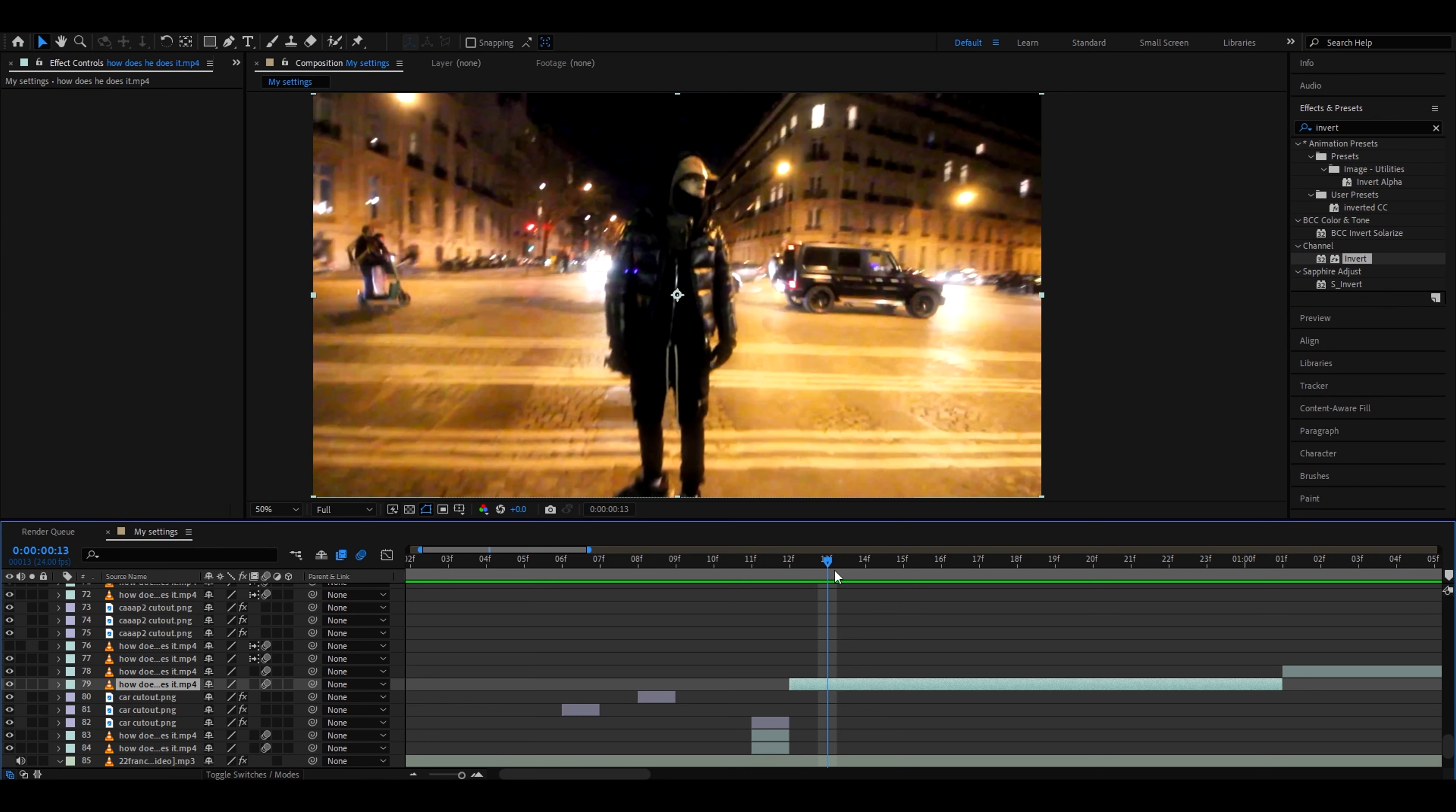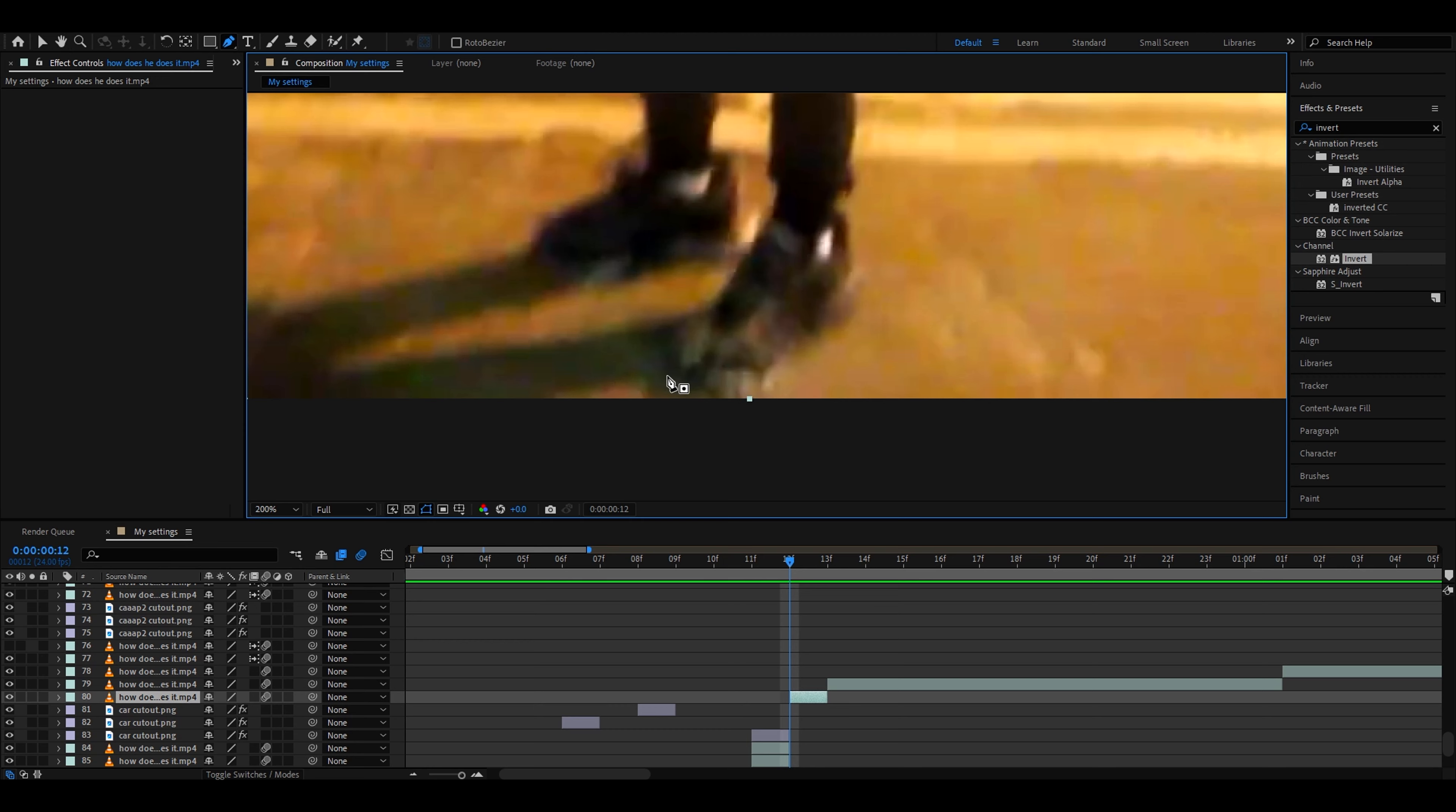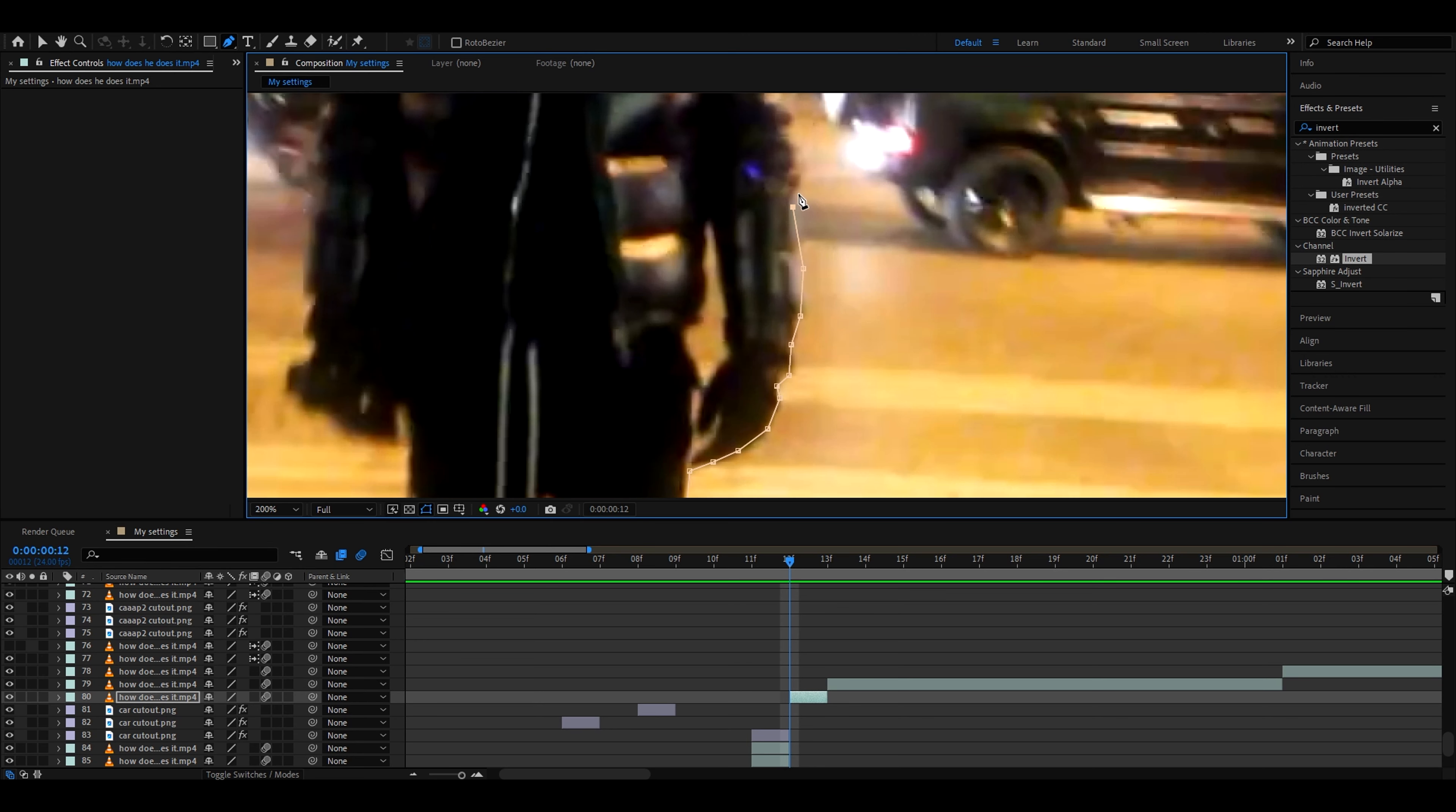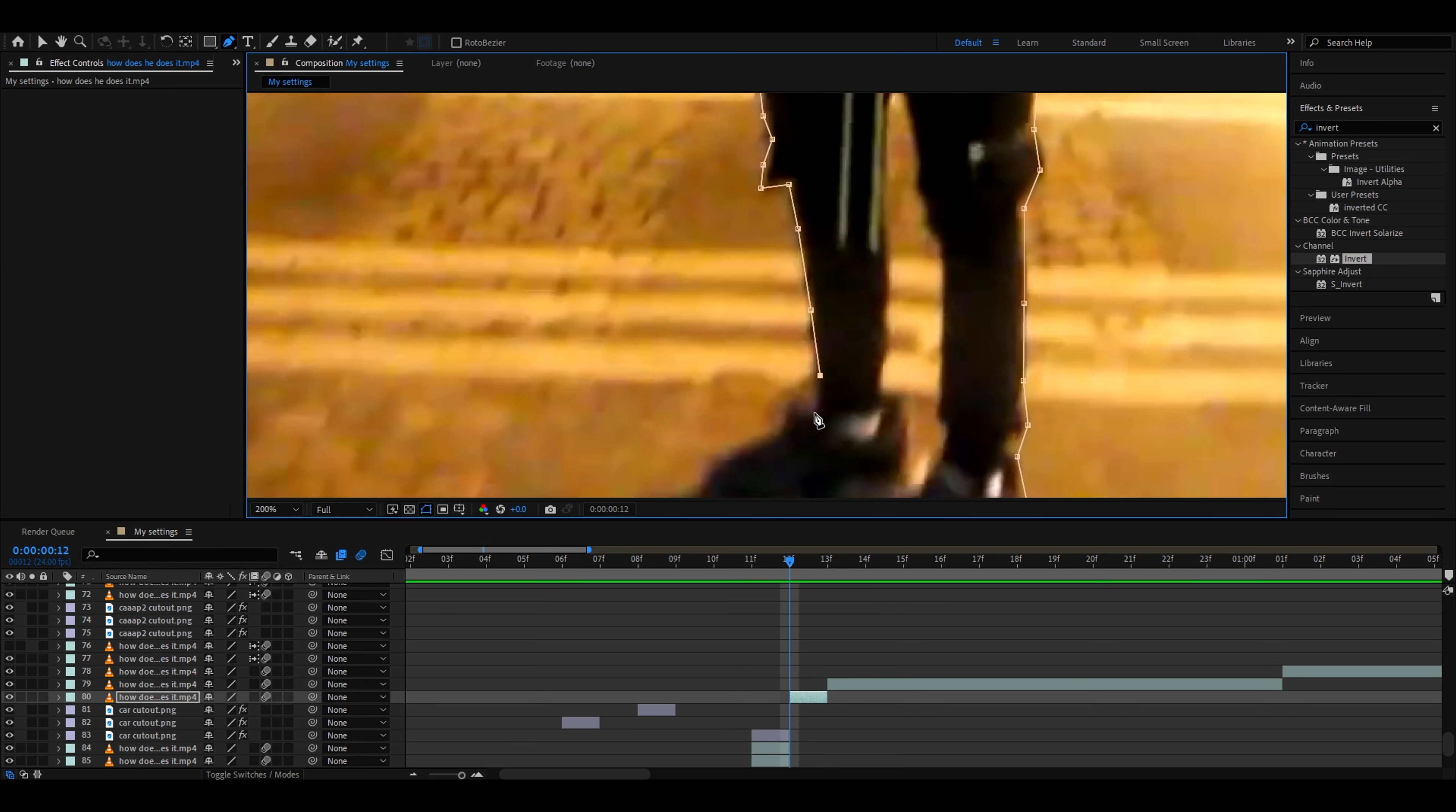I think I'll cut out him because I would really recommend cutting out the person as well. It will just make it look way cooler. So let's cut out him now. I'm cutting out a person. I would recommend your accuracy to be just a little better with the cutting.